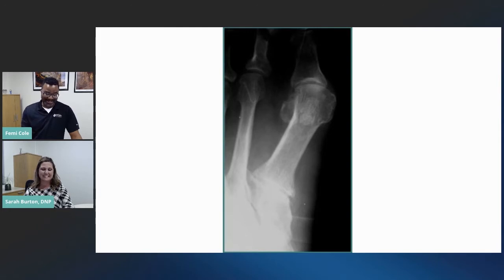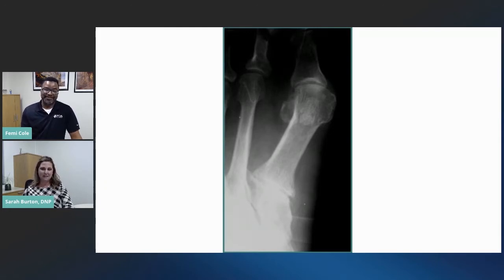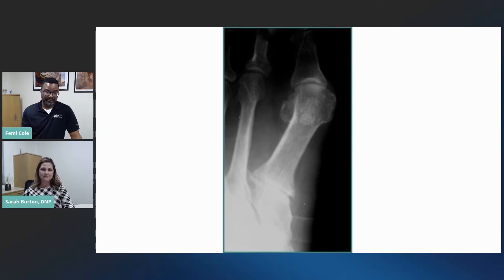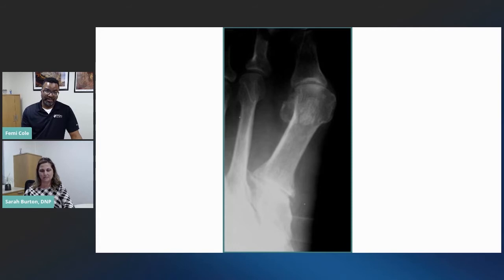When does surgery become necessary for foot arthritis? Even if you come in saying you've been taking anti-inflammatories and notice pain when the weather changes, we start with x-rays, as with bunions and hammer toes. Depending on the severity and what you've tried, we may recommend surgical intervention — which would typically be a fusion for this type of patient.